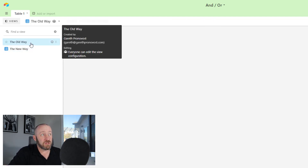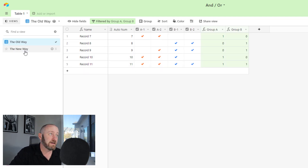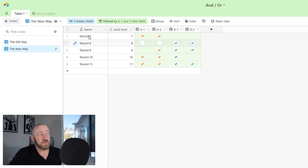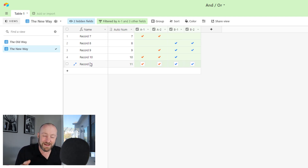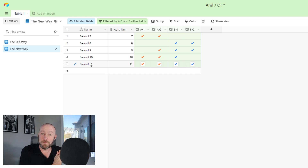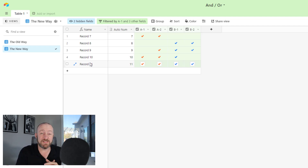In the second condition group, we add a condition where B-1 is checked AND B-2 is checked. Just as before, we've condensed our total records from 12 down to five. We can see that both A-1 and A-2 are checked in every case, or B-1 and B-2 are checked. Flipping between the two views — old way shows records seven, eight, nine, ten, and eleven; new way shows the same — seven, eight, nine, ten, and eleven — thereby removing the need to write those extra formulas.